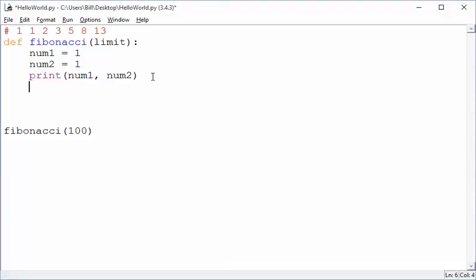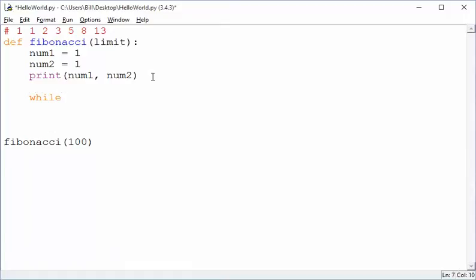Now, what kind of loop do we need here? Do we know exactly how many numbers we need? Well, not really. The loop needs to run until we reach 100, but we don't know exactly how many that means. So that's a clue that we need a while loop.